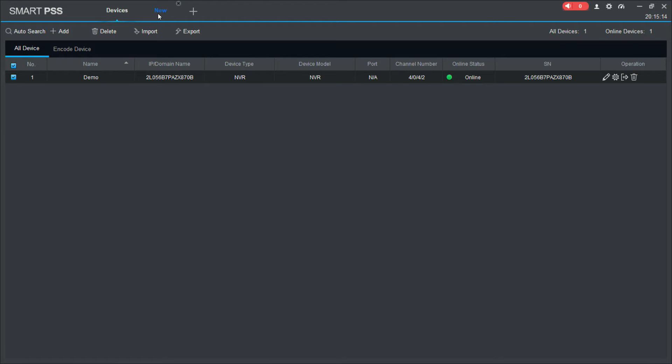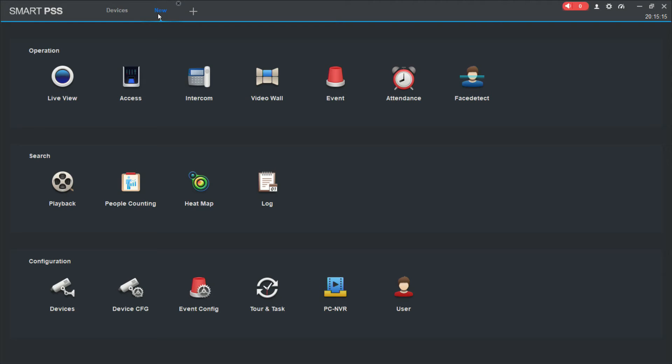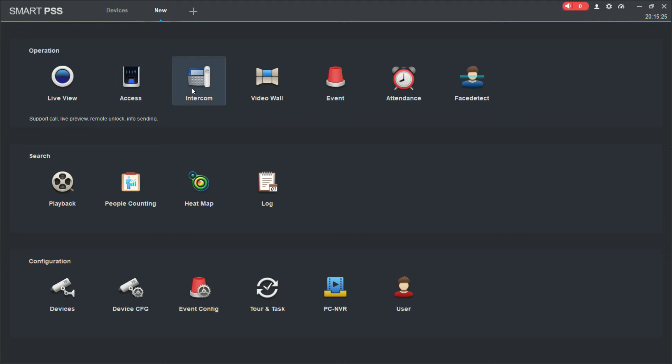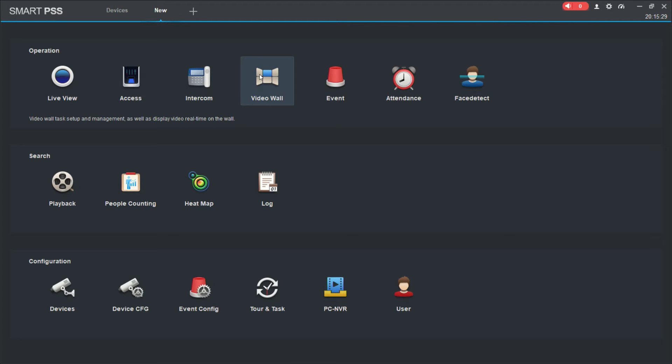Now, the only other thing to show you is just to select new here from SmartPSS. And I'm going to go through just some of these, just a brief rundown of what's here. So live view, that's going to allow us to live view our cameras, access control and intercom for obviously access control and intercom device.